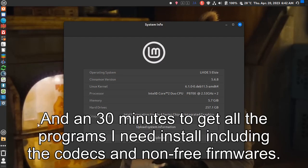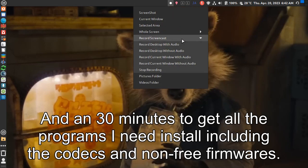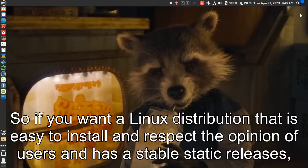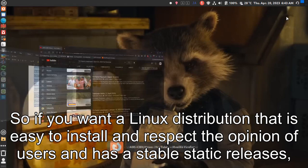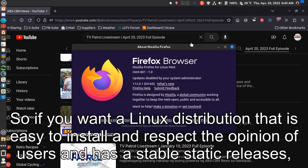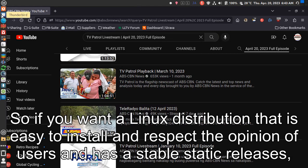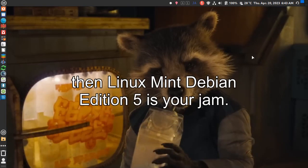And in 30 minutes I got all the programs I need installed, including the codecs and non-free firmwares. So if you want a Linux distribution that is easy to install, respects the opinion of users, and has stable static releases, then Linux Mint Debian Edition 5 is your jam.